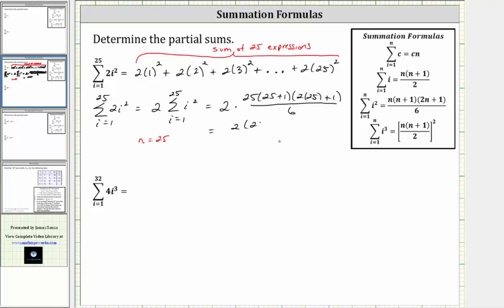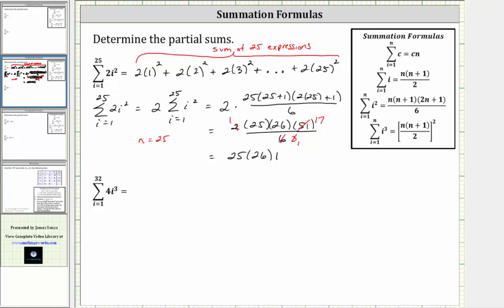We have two times 25 times 26 times 51, all divided by six. Two and six share a common factor of two, and three and 51 share a common factor of three — there are 17 threes in 51. This simplifies to 25 times 26 times 17, which is equal to 11,050.